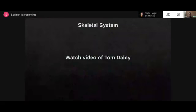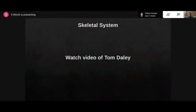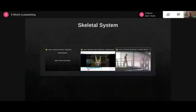We'll now show you this video of Tom Daley, the Olympic diver. Have a look at a couple of his dives.